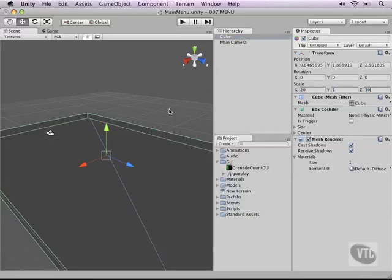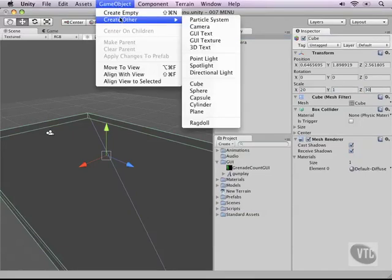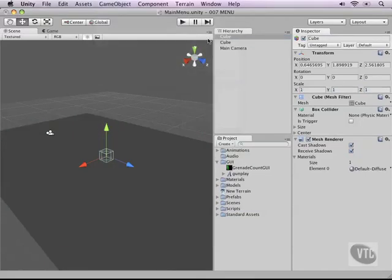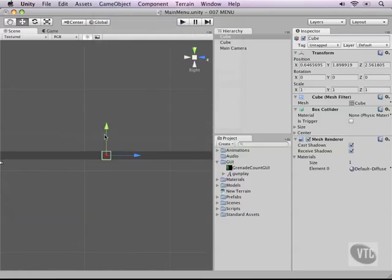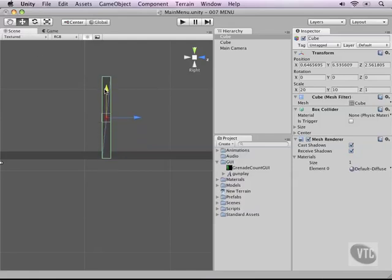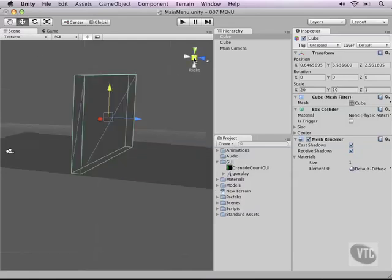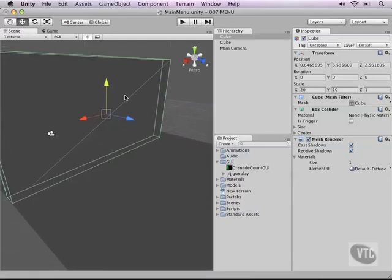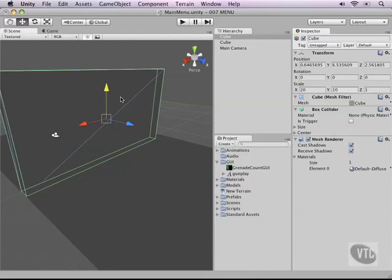Now let's add the wall that we will put our text on. Go game object, create other and then another cube. Let's look at this from the X axis and then move it. Let's scale it to 20 on the X and 10 for the Y and then let's move it up a little bit with our move tool back into 3D space. This would be our main menu view.